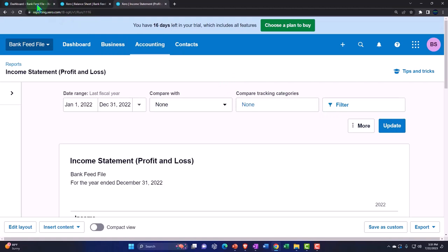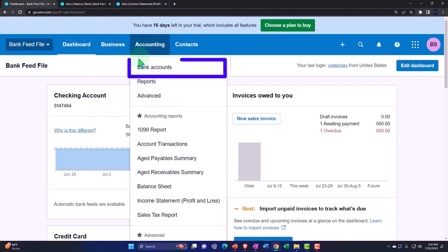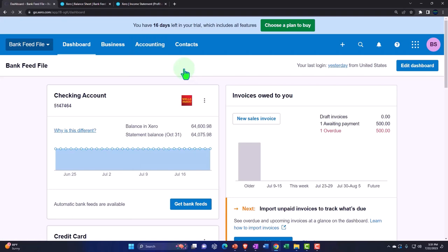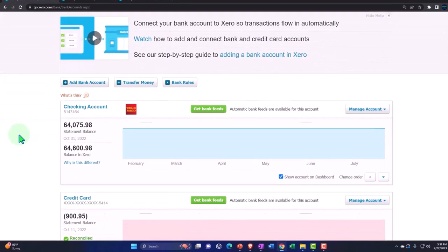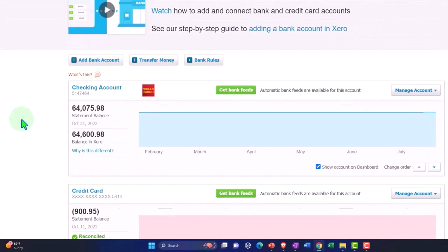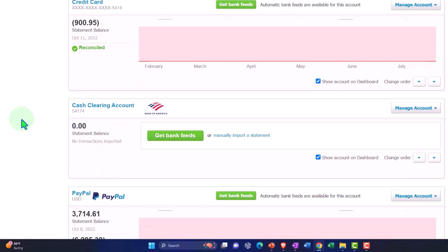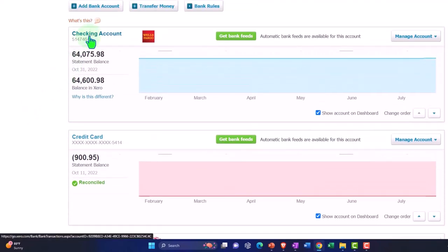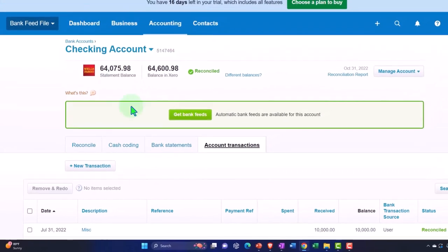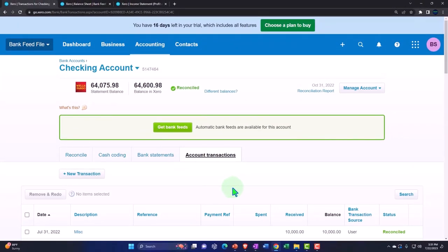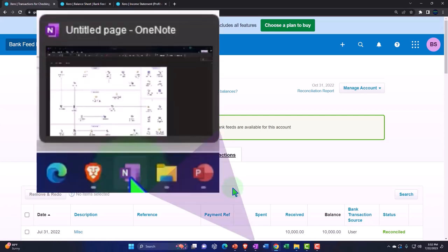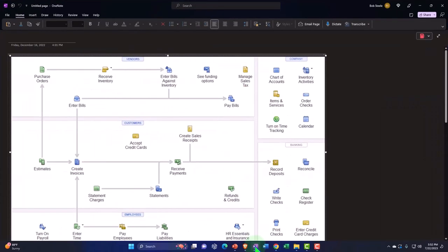If I go to the first tab, we've been going into the accounting drop-down into bank accounts, uploading information from the checking account, credit card, and PayPal accounts. For all of these, we've been essentially constructing our books directly from the bank feeds. Just a quick recap — I'm going to refer to the flowchart here. This is a QuickBooks Desktop flowchart but we're just looking at the flow of forms.